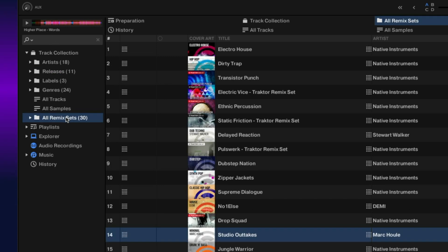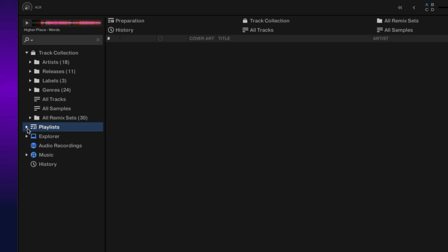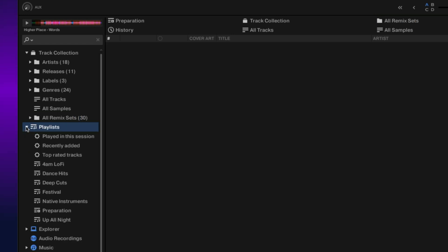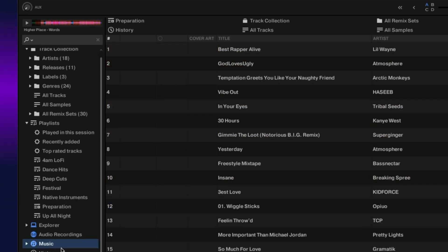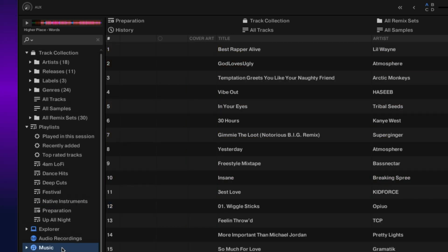You can also get to your remix sets. Below that we have our playlist, and within our playlist node you have all the different playlists that you create within Traktor. We also have an explorer which allows you to explore different folders on your hard drives, audio recordings for any recordings created within Traktor's audio recorder, and our music library directly from iTunes.